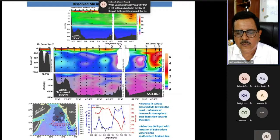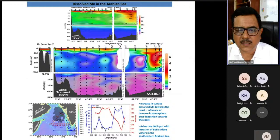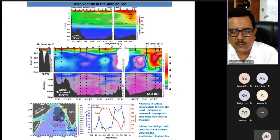Cadmium was also measured and behaves similarly to zinc. Part of the cadmium is lost in the oxygen minimum zone — cadmium sulfide is formed there, causing cadmium loss from the water column.